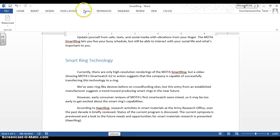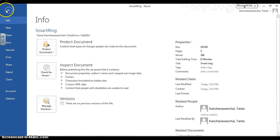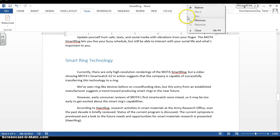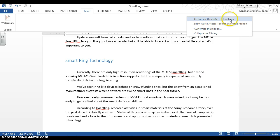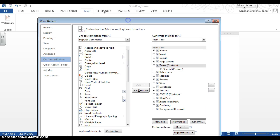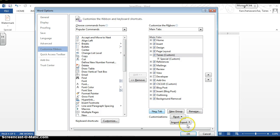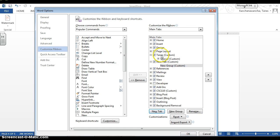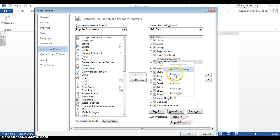How do I add and create your own ribbons, with your own name on the tab, and add the tools that you want? You can either right-click and choose 'Customize the Ribbon.' I'm going to pick 'Customize the Ribbon' because we want to create your own ribbons. Now you can see these are the main tabs — you can add a new tab like that.